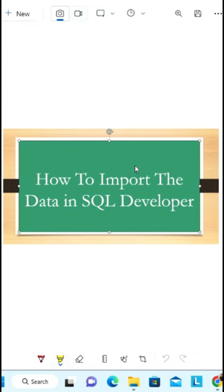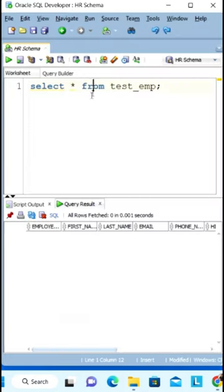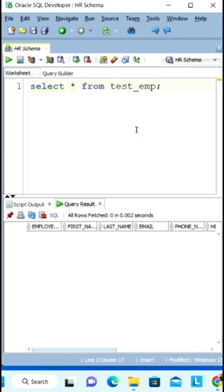How to import data in SQL Developer. So first, go to SQL Developer. I have created this test employee temporary table. You can see there is no data as of now, so I want to import the data into this one.